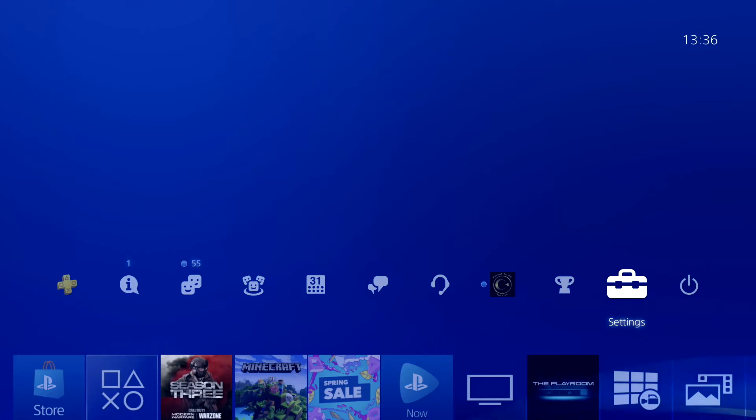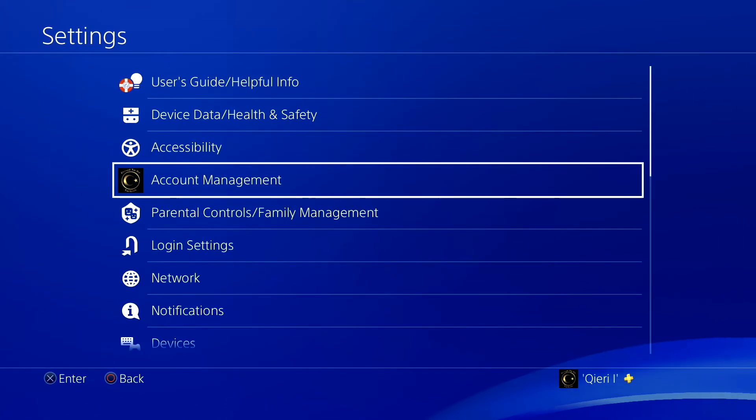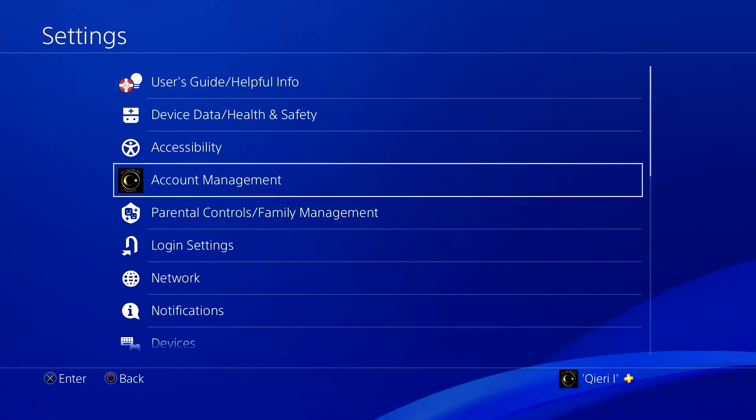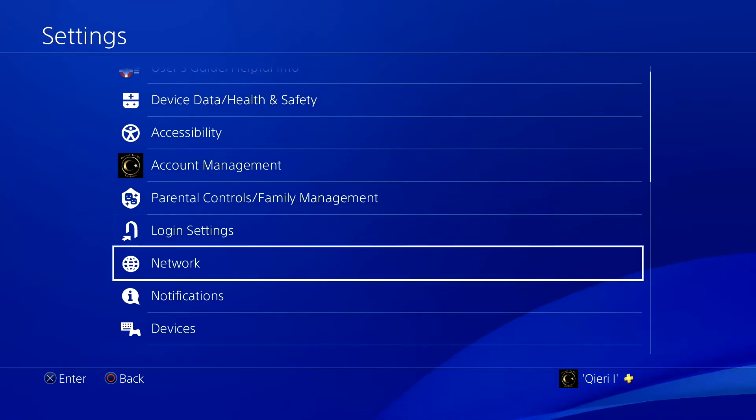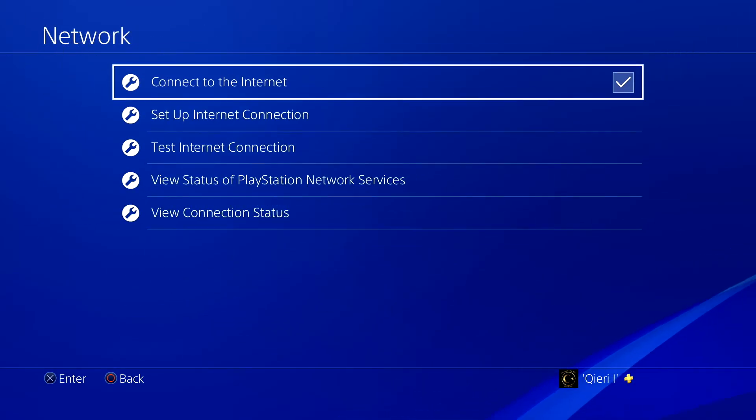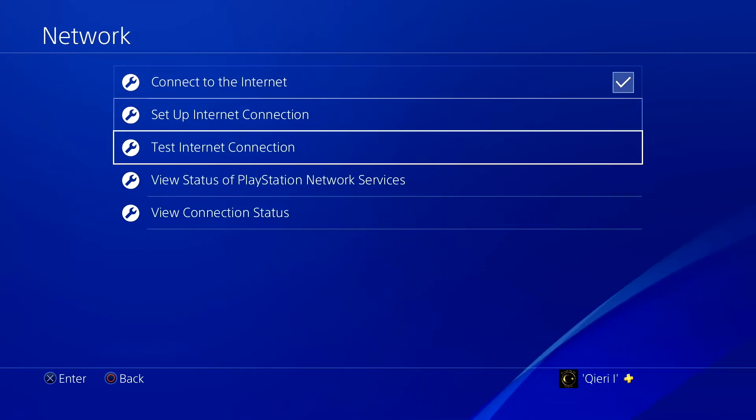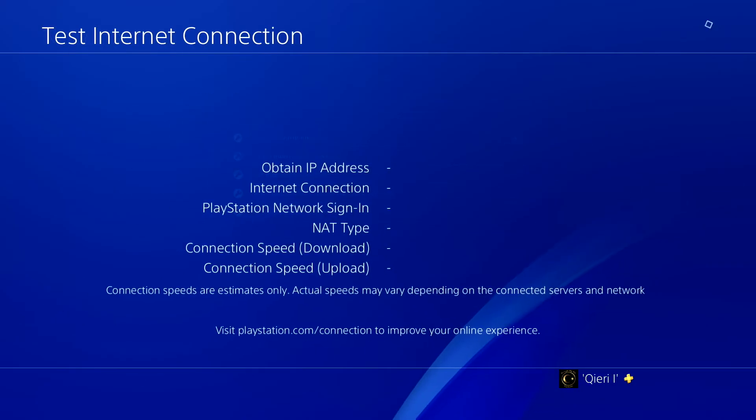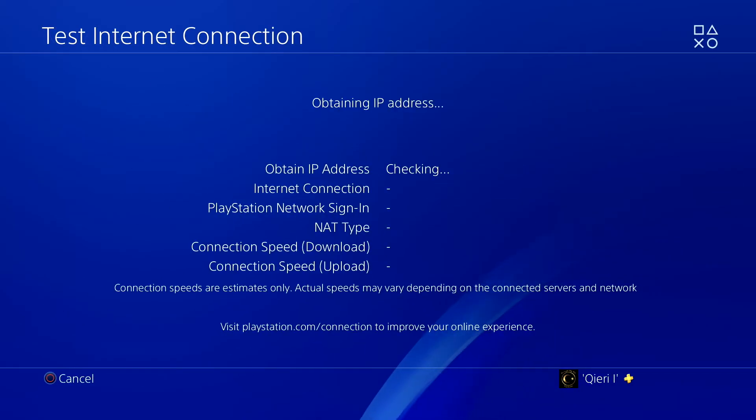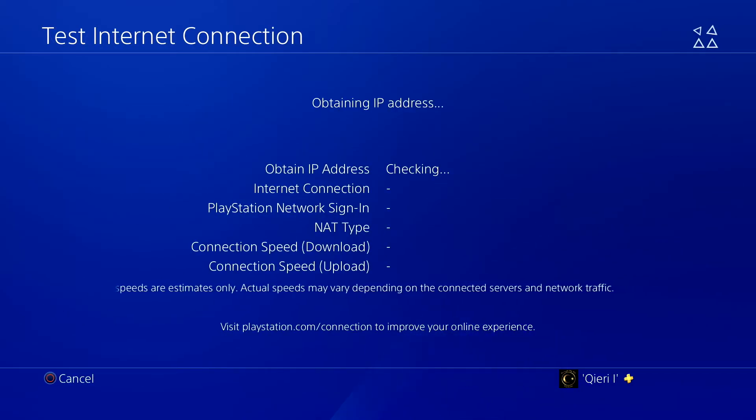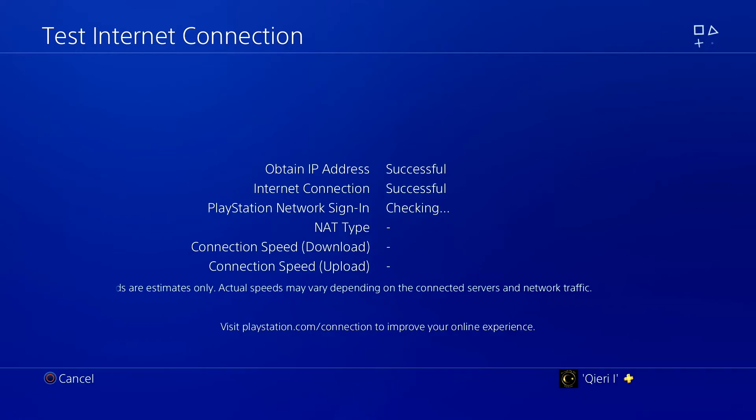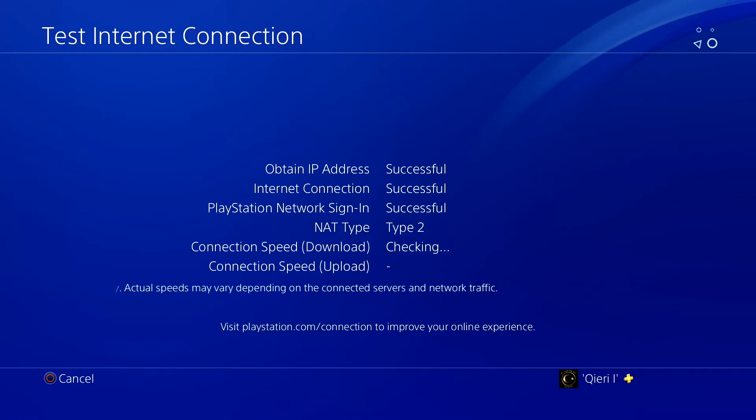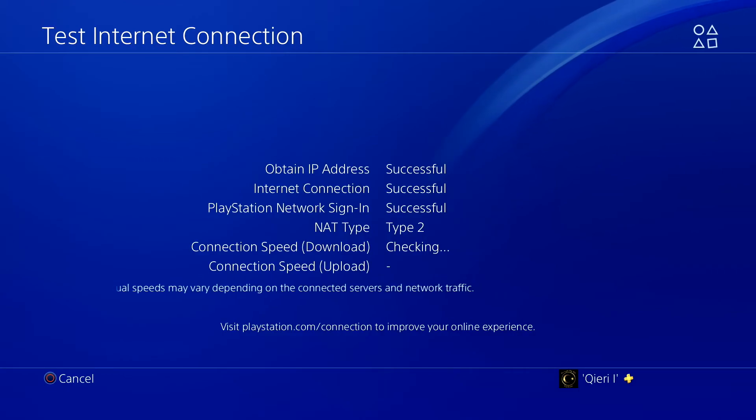Go to Settings, go to Network, and go to Test Internet Connection. You want to test your internet connection to make sure you don't have NAT Type 3. Also, your friends that you want to invite, you want to make sure that they don't have NAT Type 3.